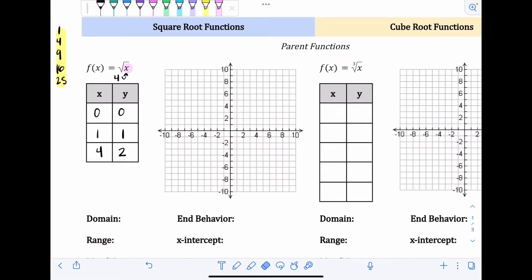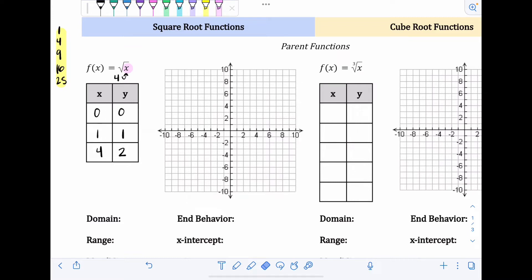Keep in mind, I am not putting plus or minus two. When we're graphing, we don't do that, because one of the rules of a function is that each input can only have one output. Input is all the x's — it's the domain — and output is all the y's — it's the range. If I put in four and get positive or negative two, that input of four has two different outputs, making it not a function. So we don't do that when graphing.